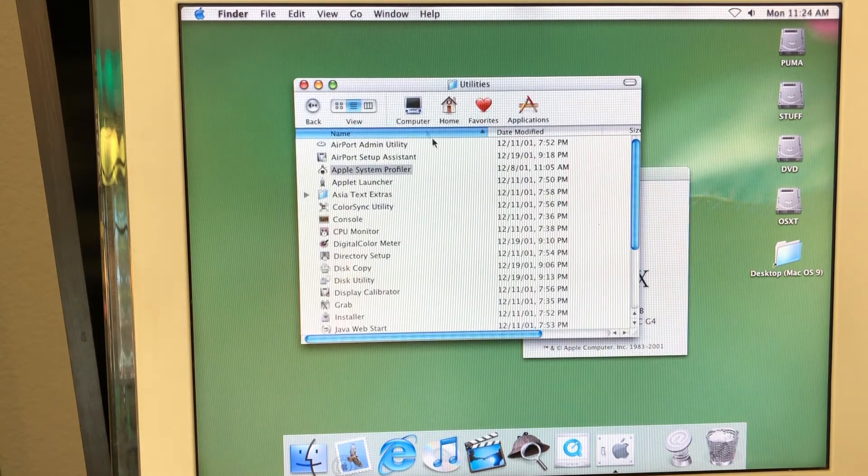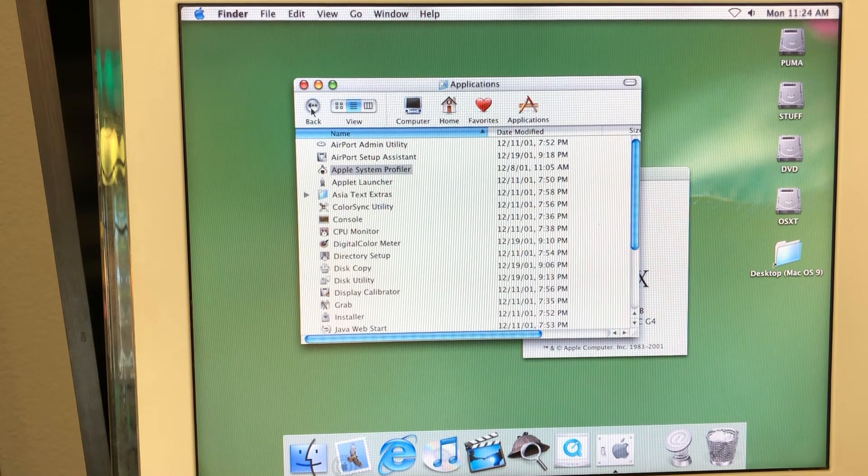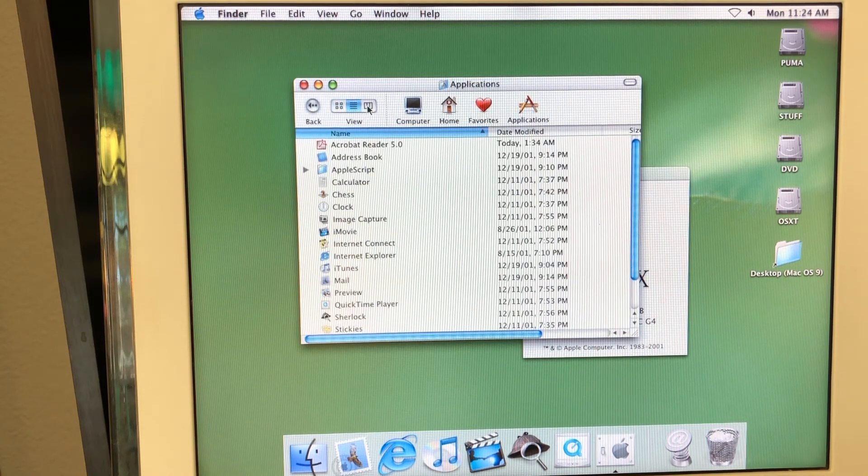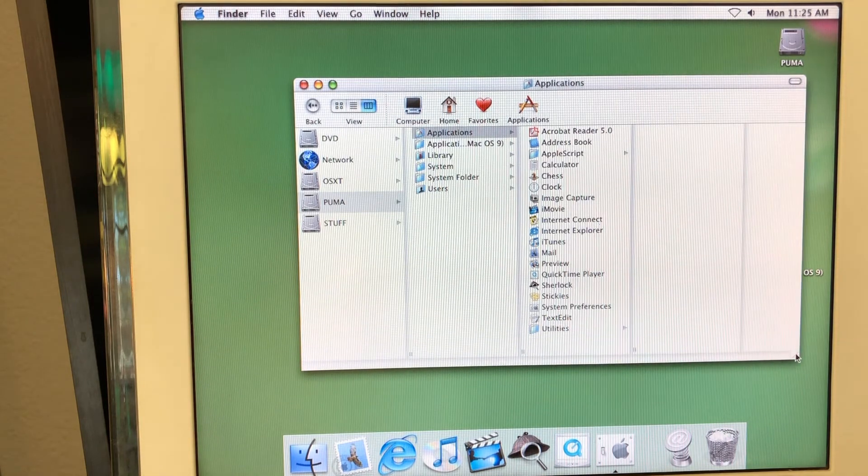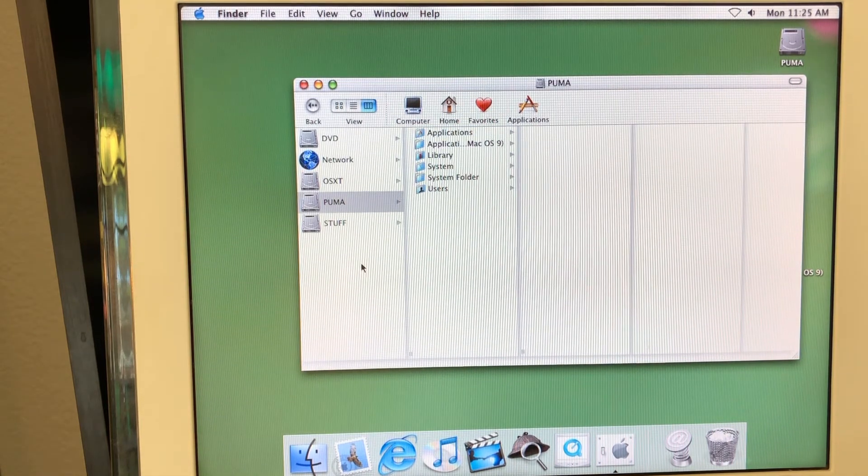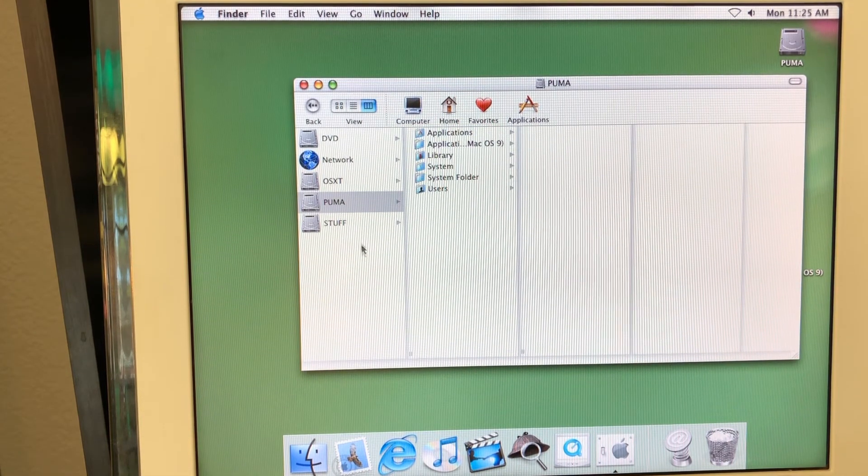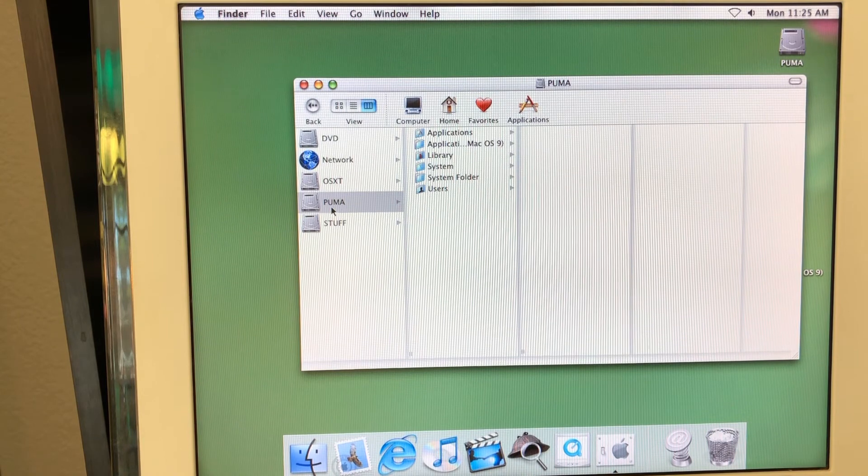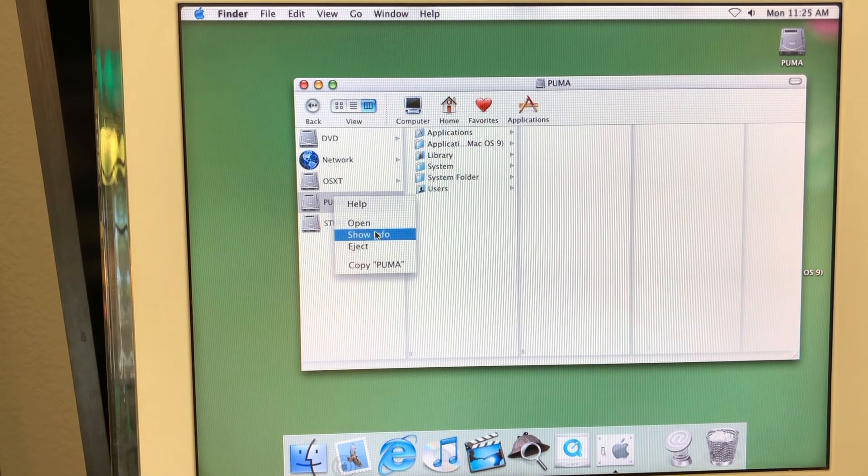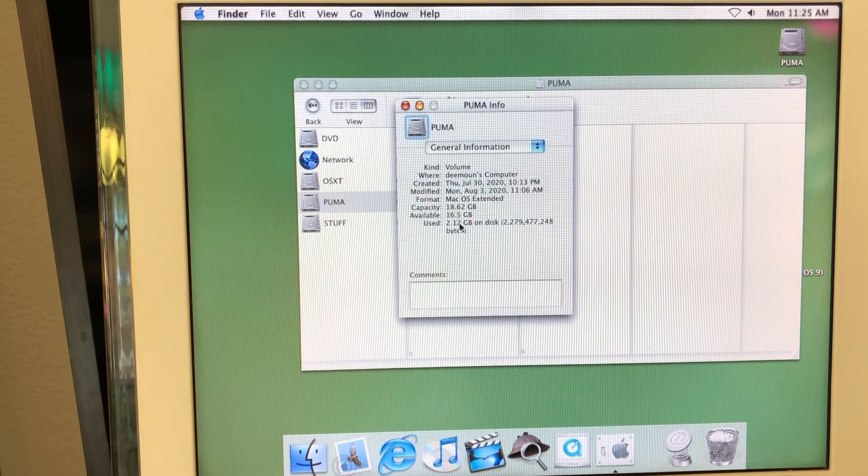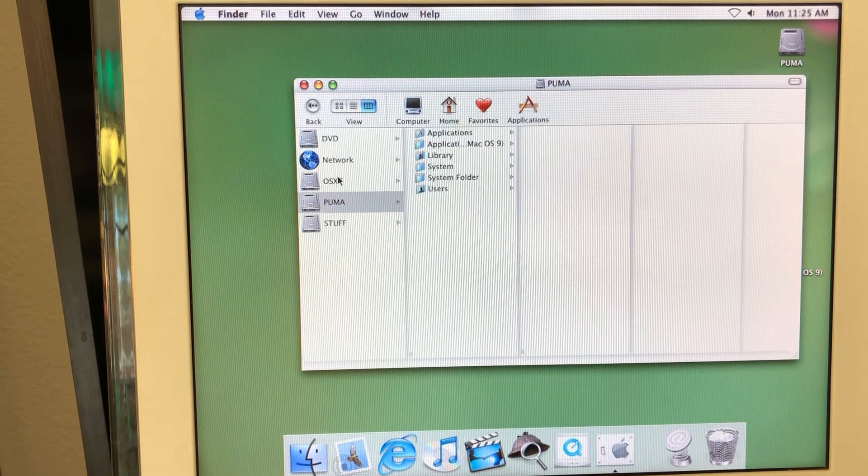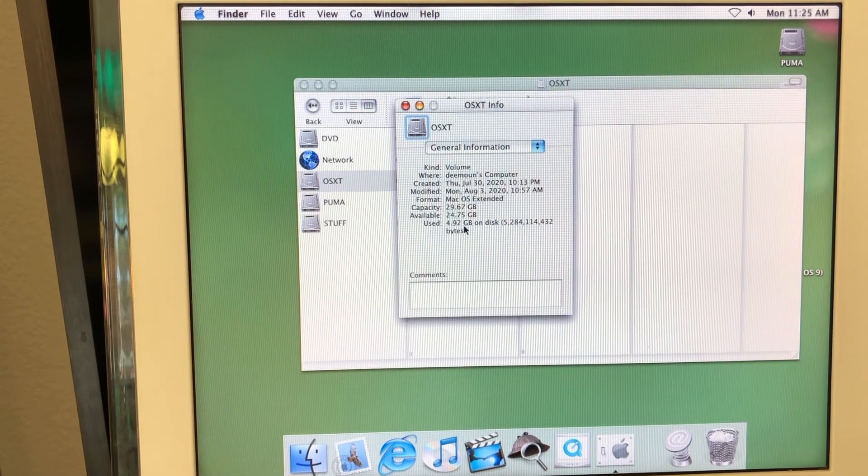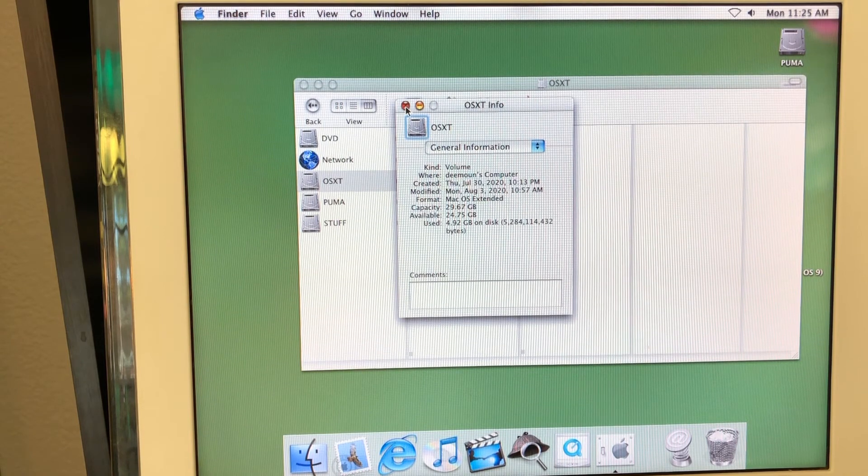But yeah, I actually like the Finder and all those icons up here. The back button, the switches here. It's not that bad actually. Let's actually go ahead and check how much space was used by Puma on the disk drive. So when you press right click, show info, it says 2 GB was used. Let's actually compare it to Tiger. So here it says 5 GB. So like two times more.